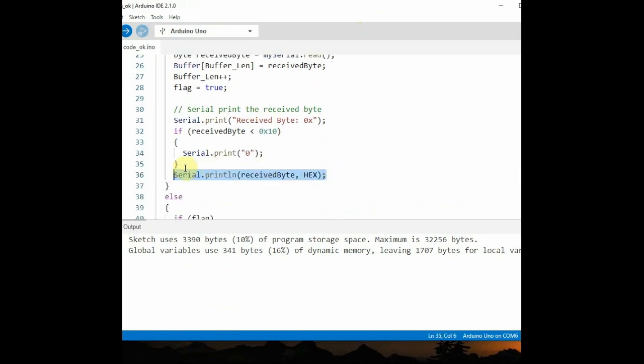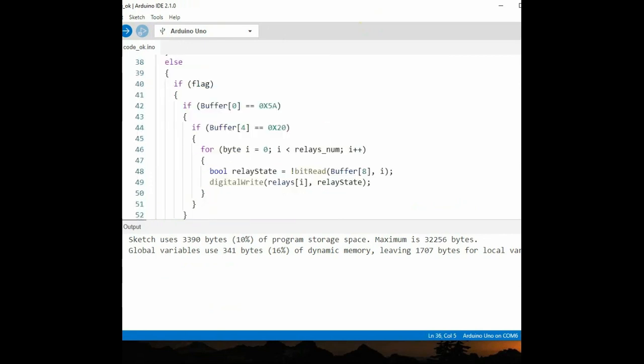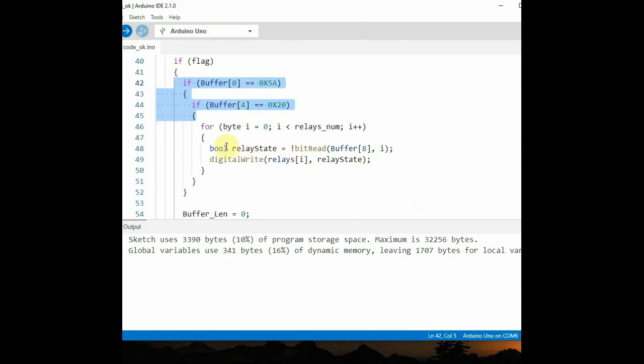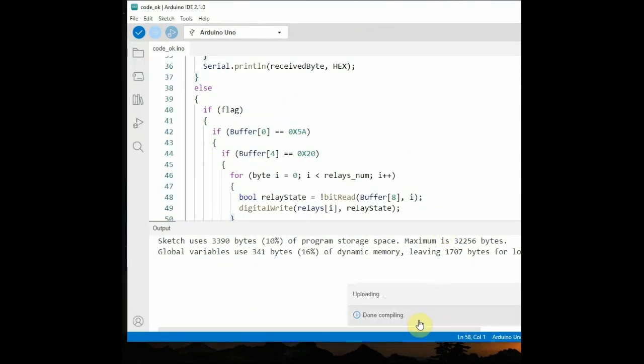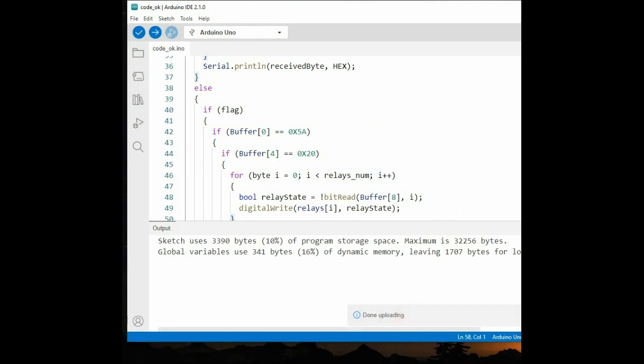So let us copy this code and paste it into the Arduino IDE. Select the Arduino Uno board, select the correct port, and then click on Upload. Now the code is uploaded to Arduino board.